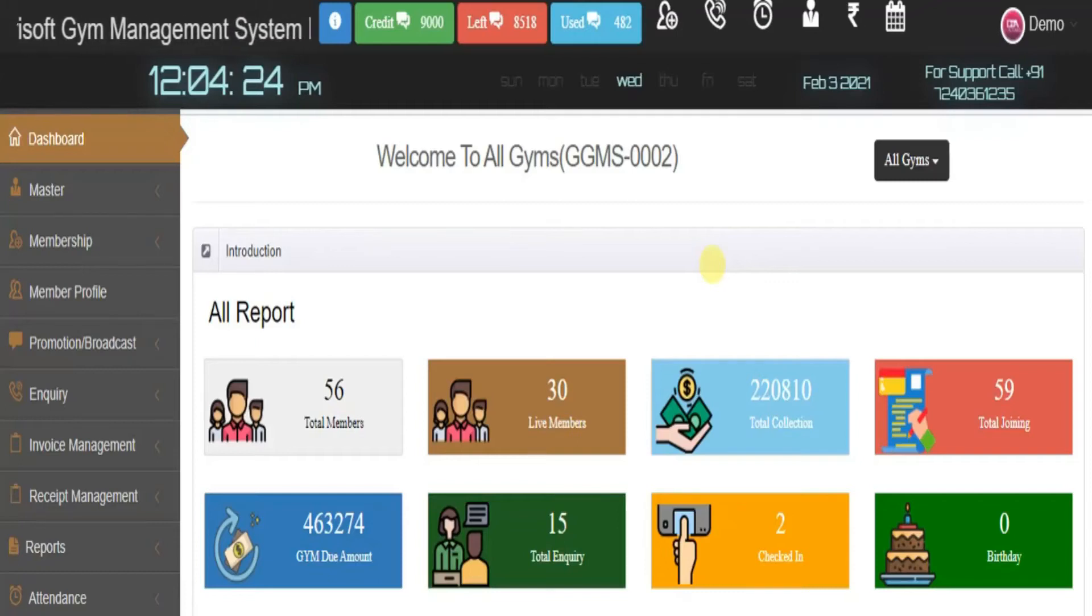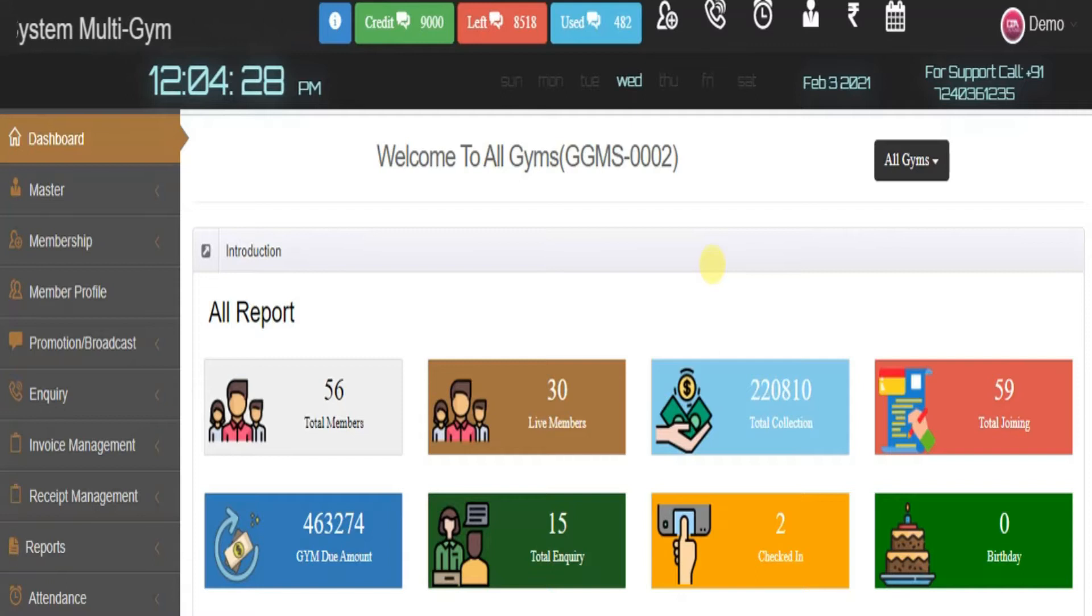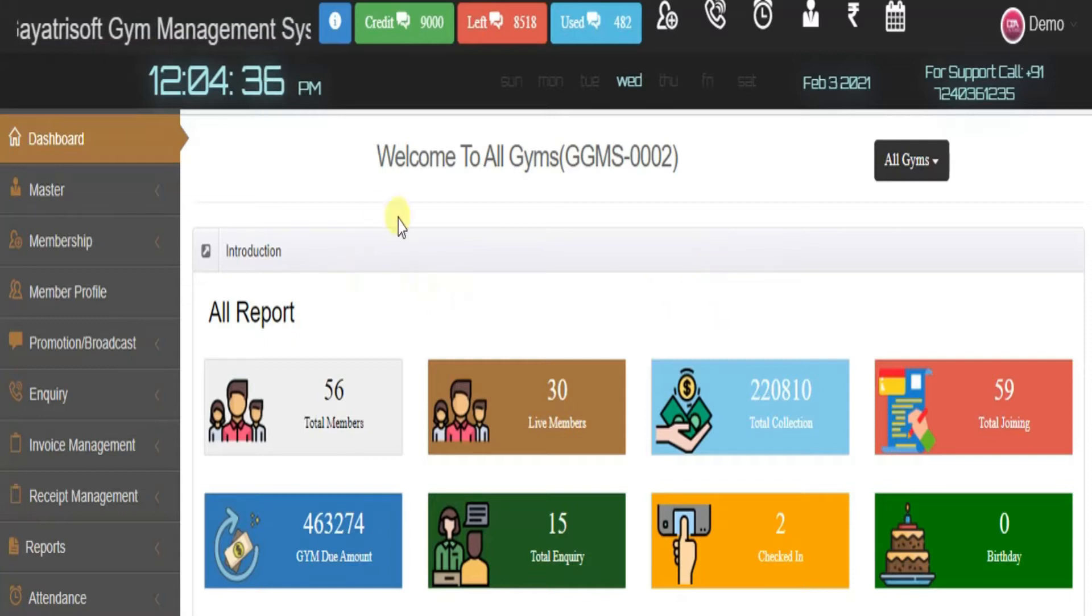Hello everyone, myself Rashi Kavad and today I am demonstrating the gym management system. This is the dashboard you will get with this software.